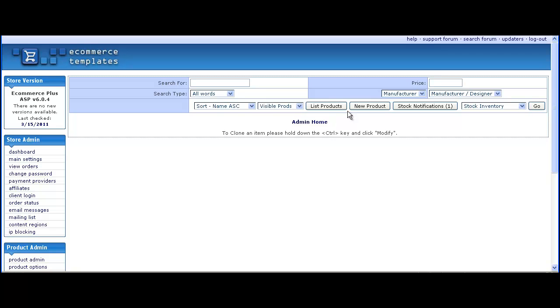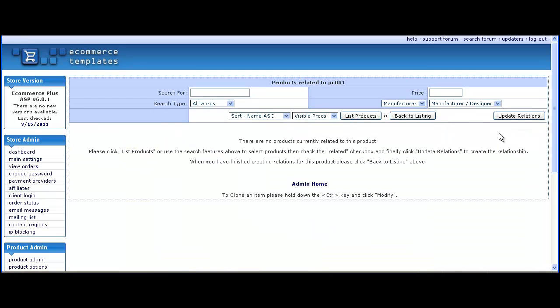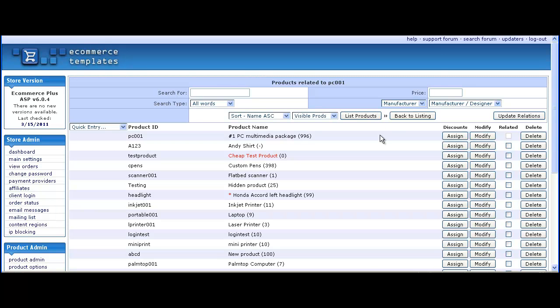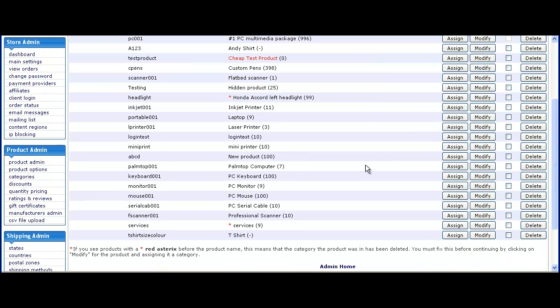In the admin, list your products and choose the product which you're going to set the relation with. In this case it's the PC. Click on list products and then check the boxes for items which should appear below the cart once this has been added.